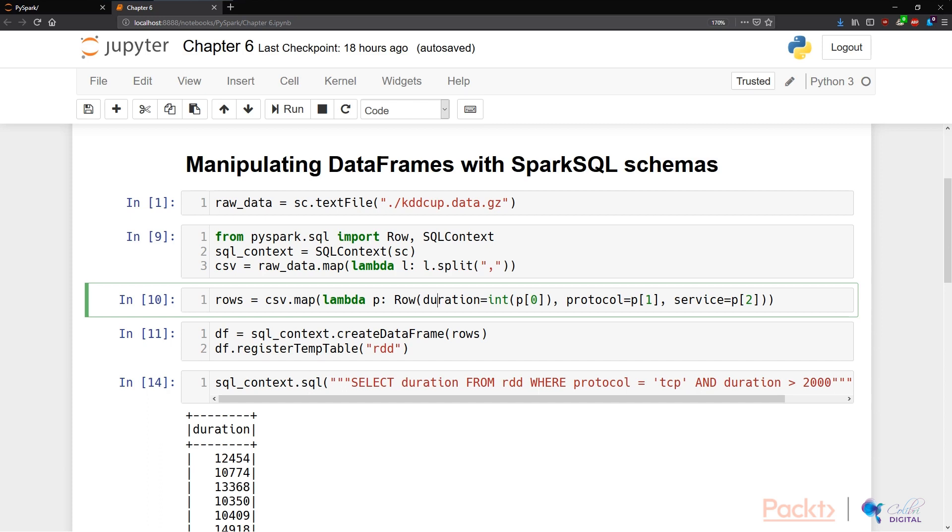So here we're taking our comma-separated values, and we're creating a row that takes the first feature and calling it duration, the second feature calling it protocol, and the third feature service. And this directly corresponds to our labels in the actual data sets.